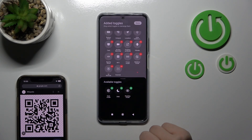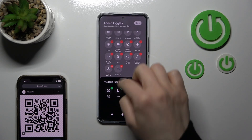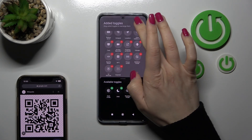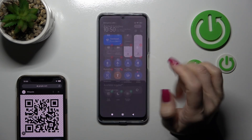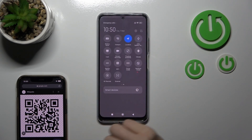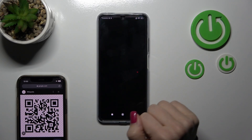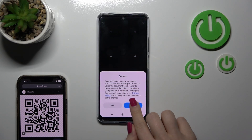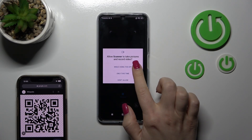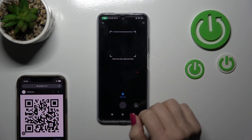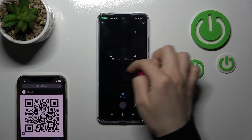Just click the green plus to add this option to your panel, then tap done. After that, click scanner and click 'I agree' to allow the app while using it.